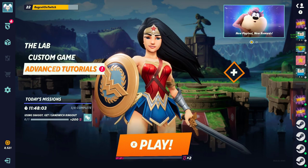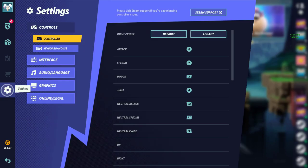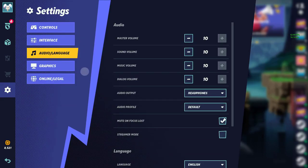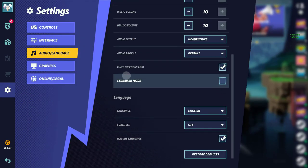All you gotta do guys is go to your settings, go to audio languages, scroll to the bottom.